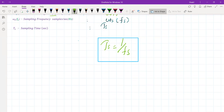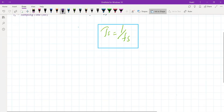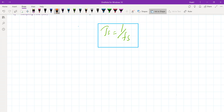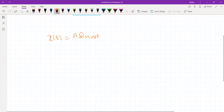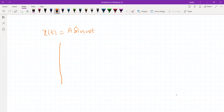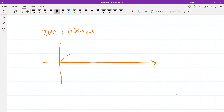Now before I proceed, let's address what we mean by the frequency of a signal. Let me start with the continuous time case. Suppose we have a signal x(t) which is sine(Omega·t). Now if I draw this — this is a simple illustration, I'm not drawing it to scale — this represents one cycle of this sine wave.